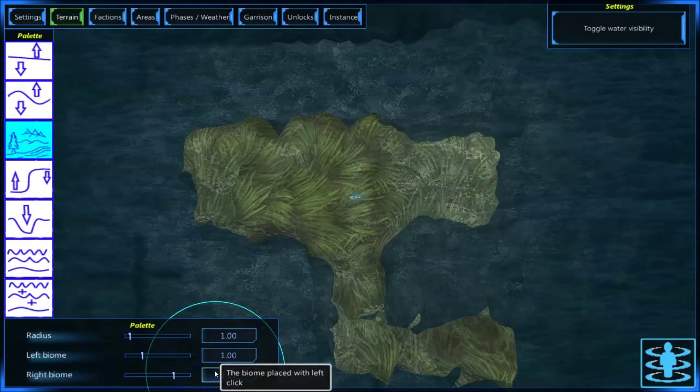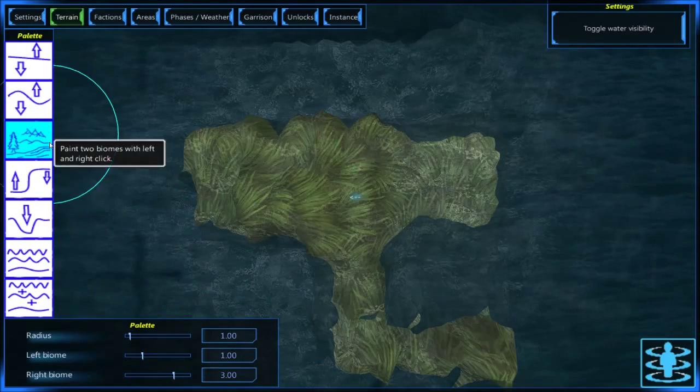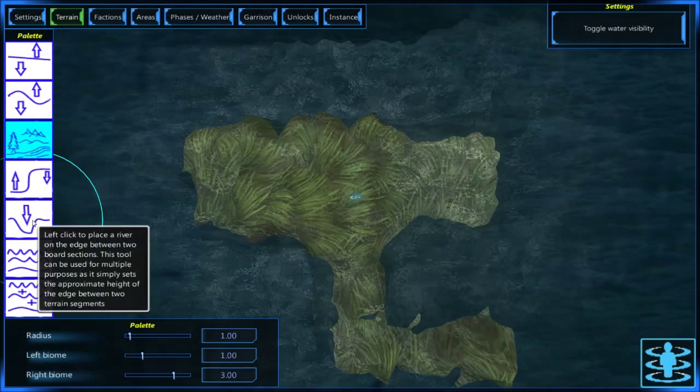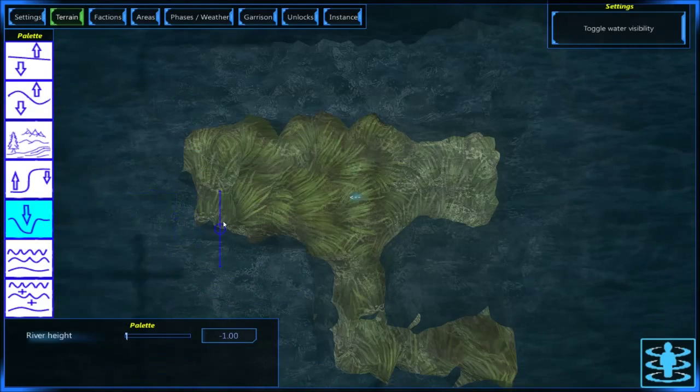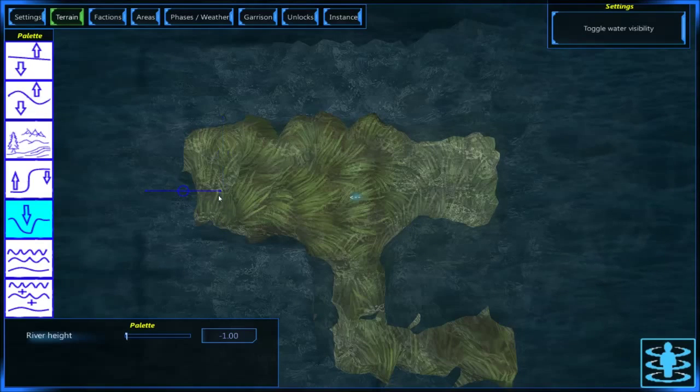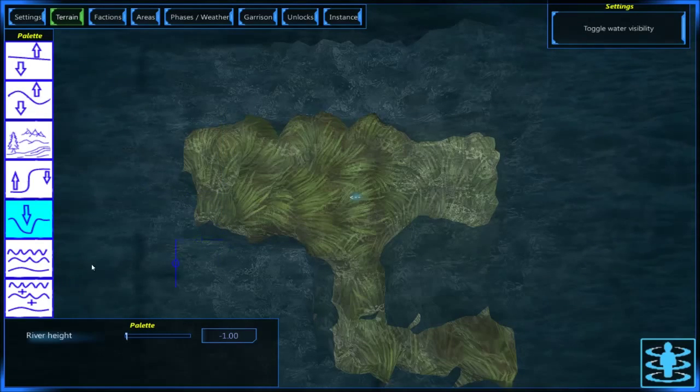You've got four biomes to choose from, if you want. The river tool is to make a river between two terrain.